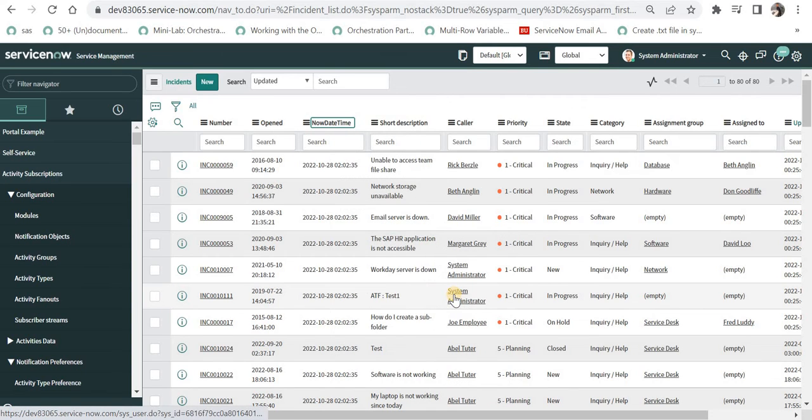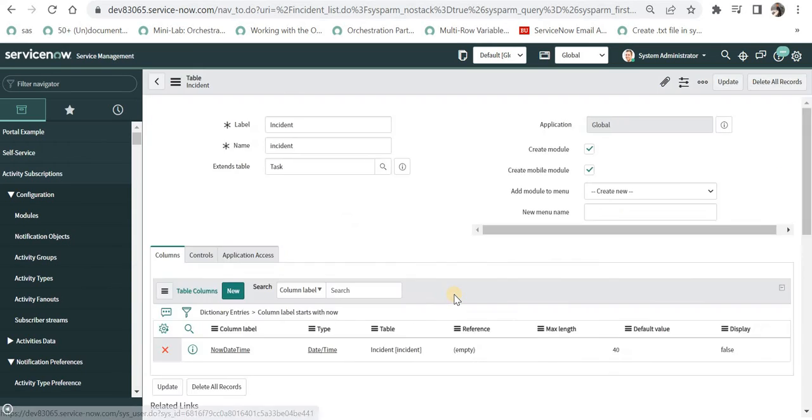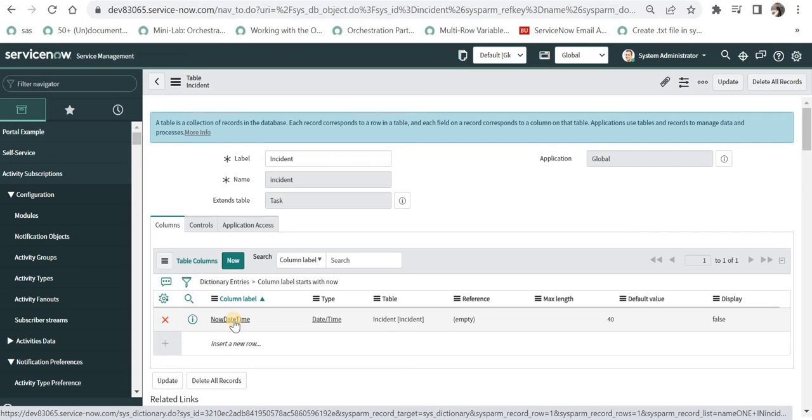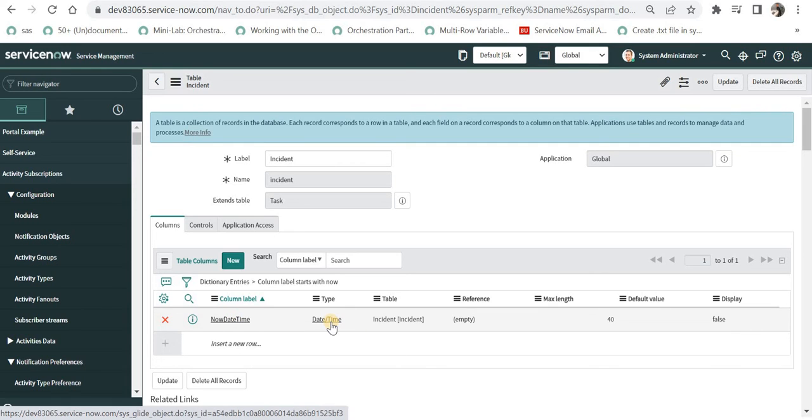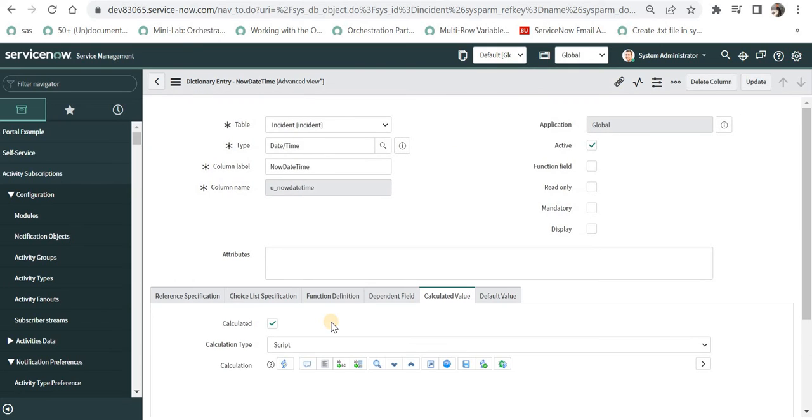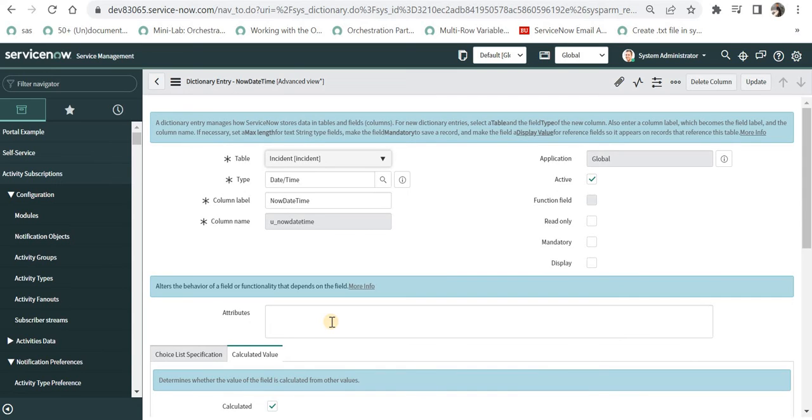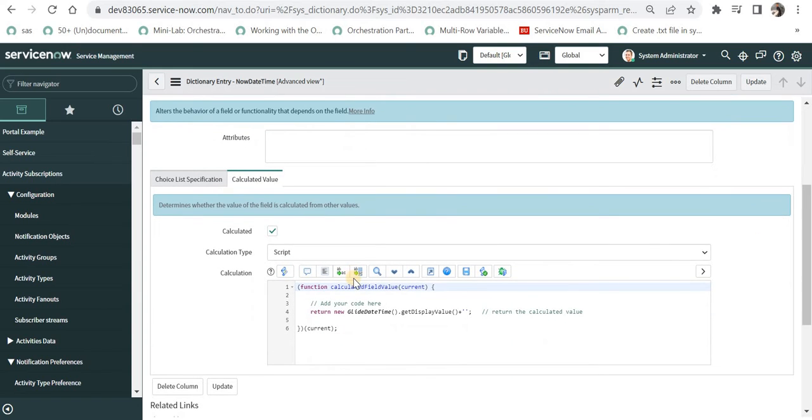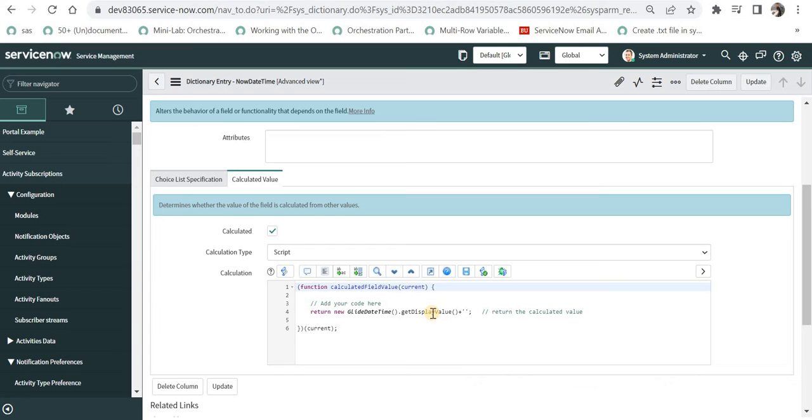I'll take you to the configuration of this column. I went to Configure, Table, then selected the column label Now Date Time. You can see here the type of this column is Date Time. You need to create a new column of type Date and Time, give it a column label according to your organization's best practices, and under Calculated Value select Script and write this line of code: return new GlideDateTime().getDisplayValue(). This will always calculate and store the current date and time value in that column.